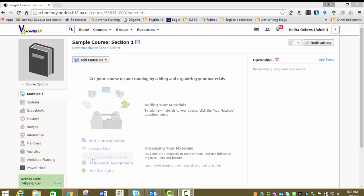When you have your blank course in front of you, one of the first things that you're going to want to do to get it set up is to create folders in order to give your course structure and organization.